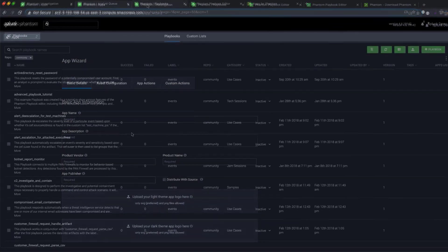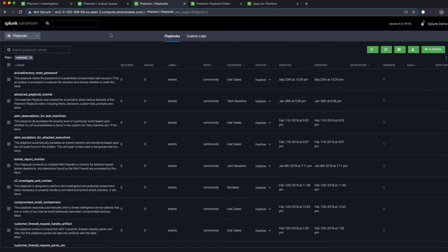Phantom playbooks automate security actions at machine speed. Playbooks execute a series of actions across your security tools in seconds versus hours or more if you perform them manually.